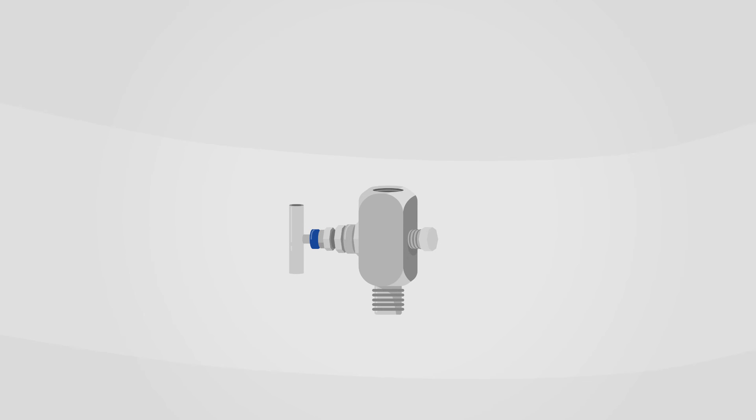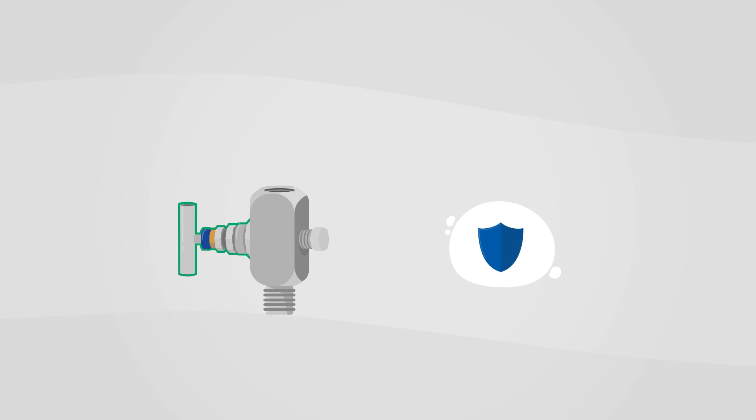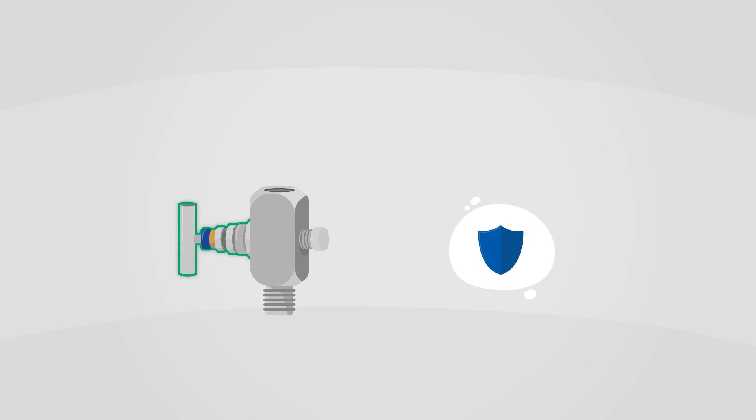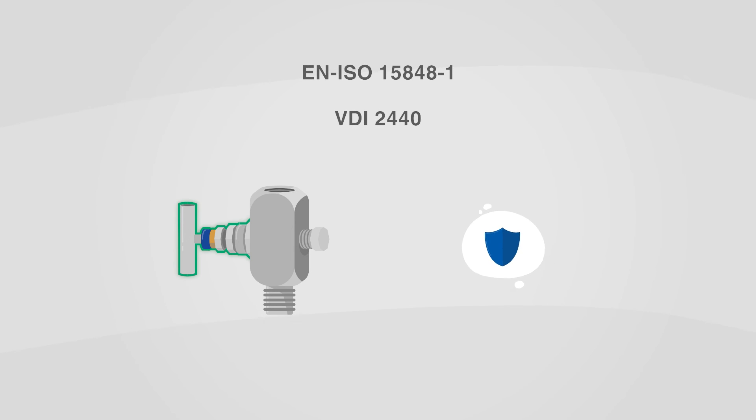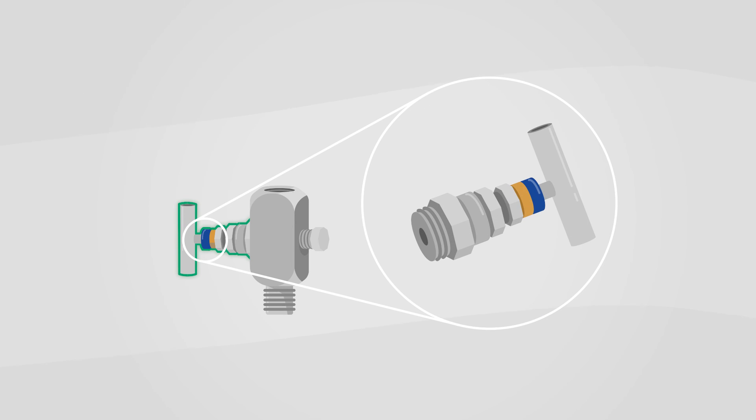With WIKA valves, fugitive emissions can be prevented by means of safety features. These valves have a sealing made of special material incorporated in them and are tested in accordance with the corresponding standards. They are identified by an orange ring.